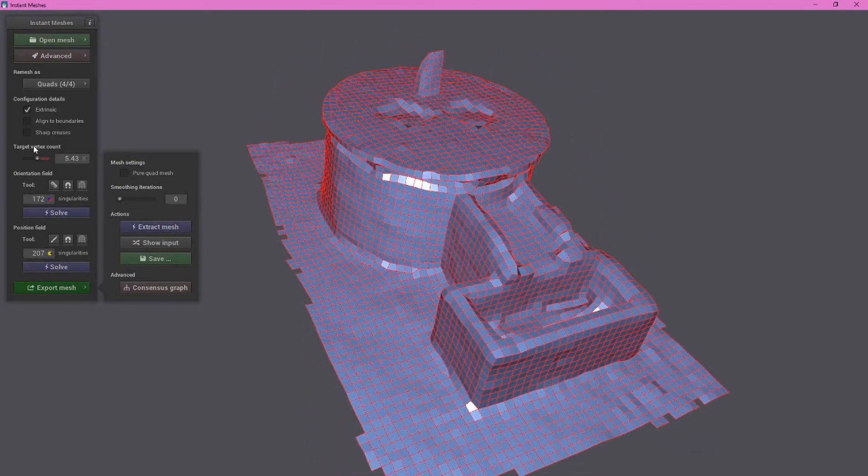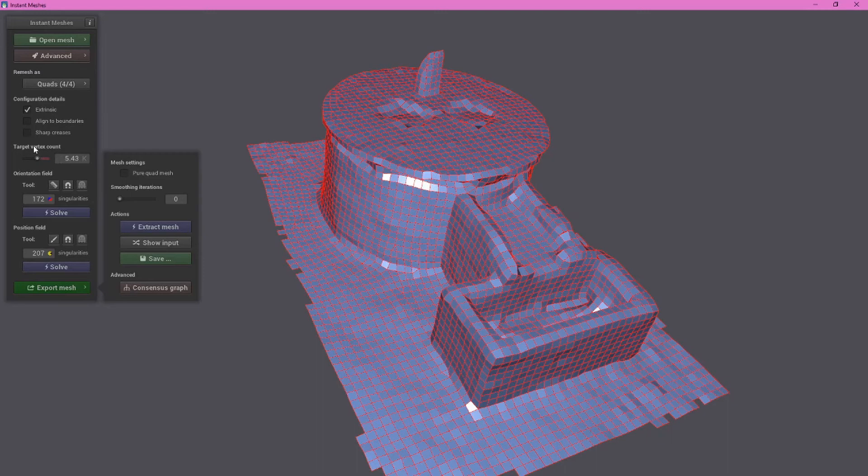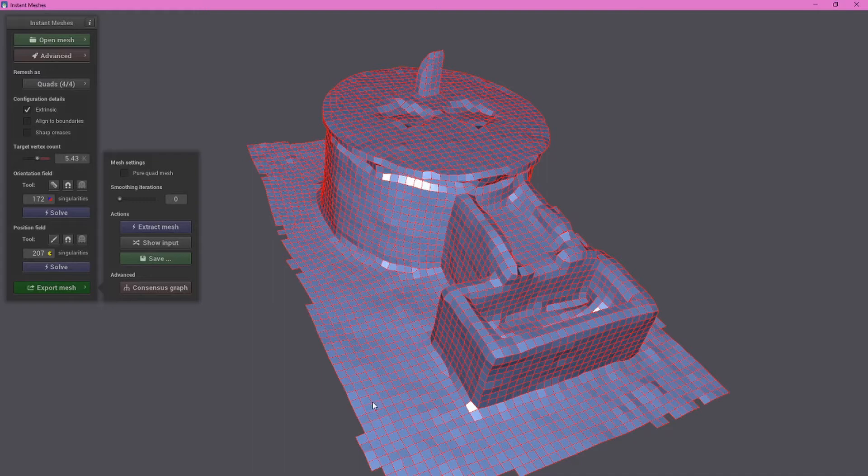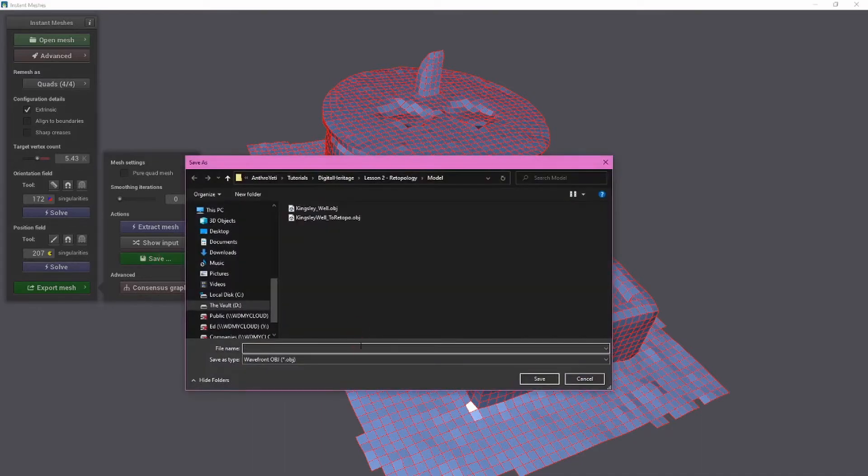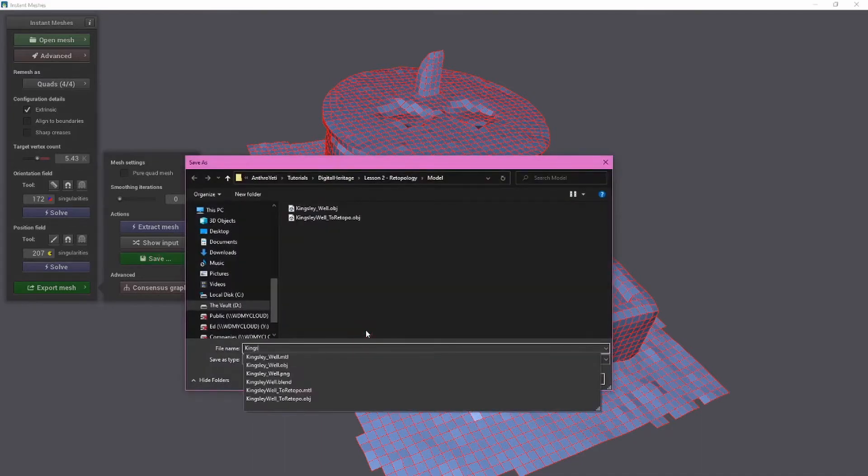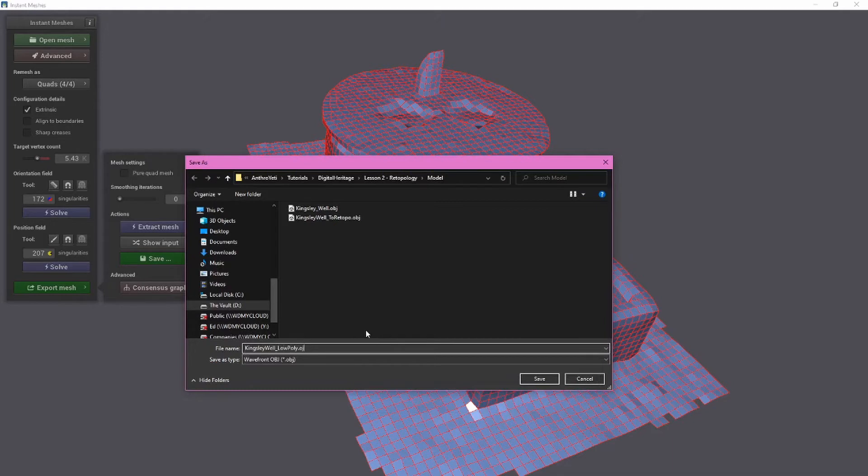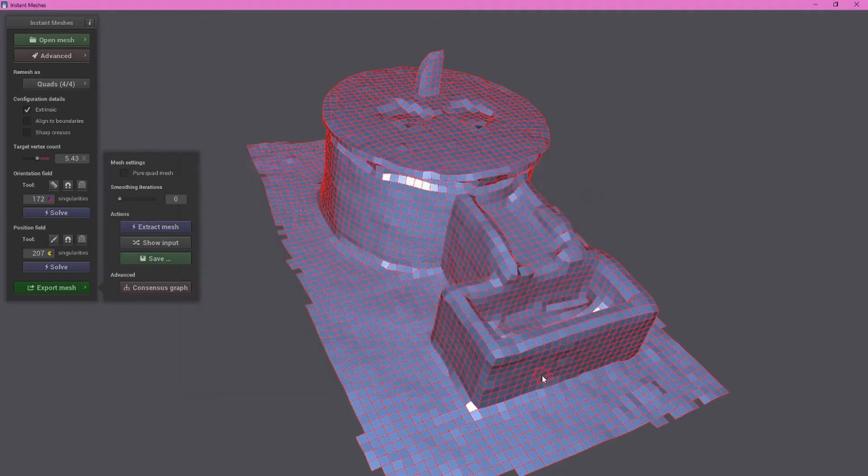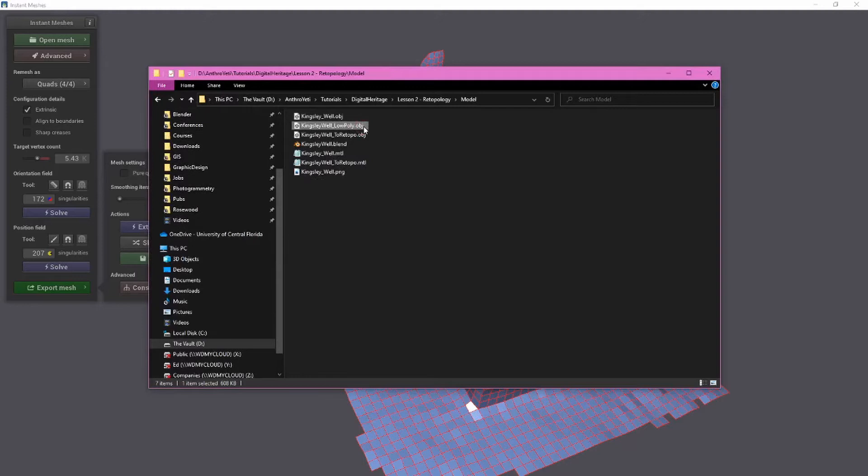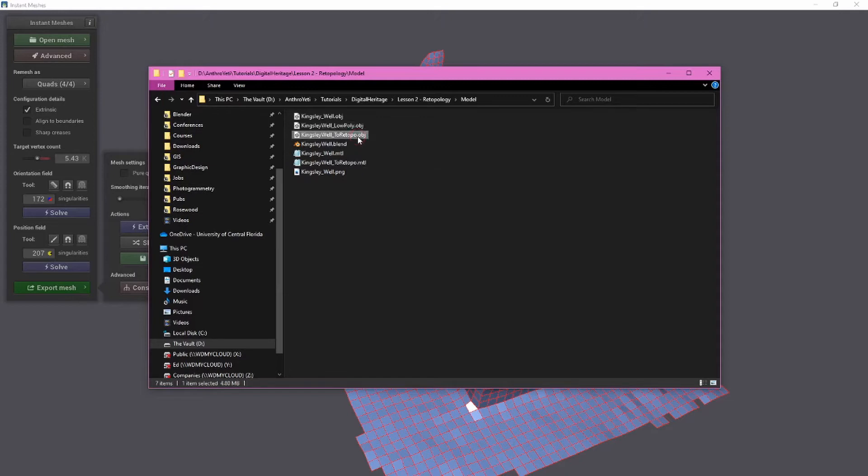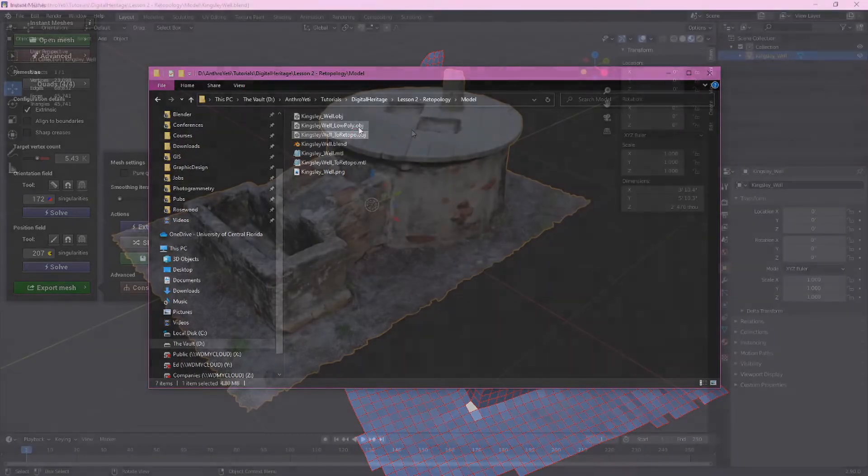We're ready to export this so we can click extract mesh and now we can see a very blocky version of this. Keep in mind that if I reset the target vertex count all of the changes I've already made will also change. But this is going to be good for our purposes so let's go ahead and click save and we're going to give it a name kingsley well low poly dot obj and click save and we can see this here our low poly obj file is 608 kilobytes compared to our original which was 4.8 kilobytes.